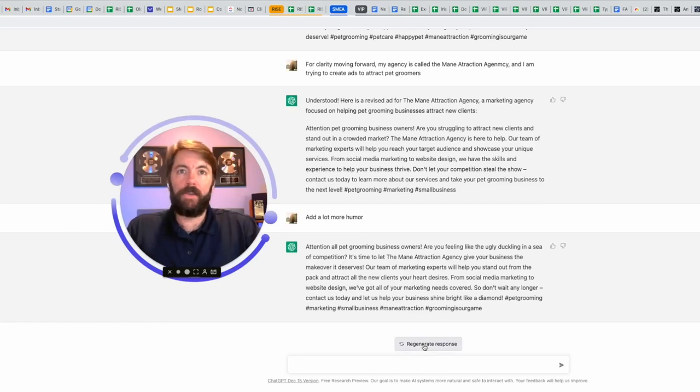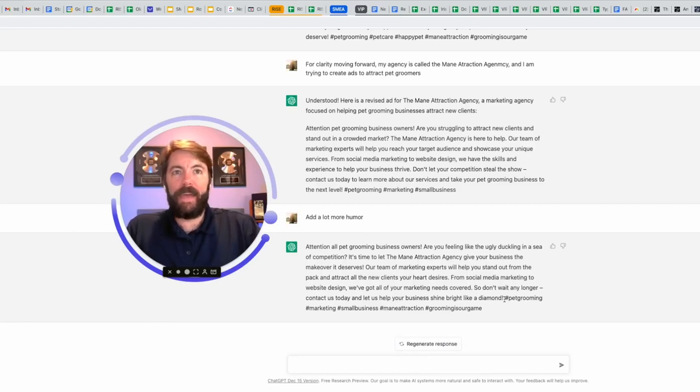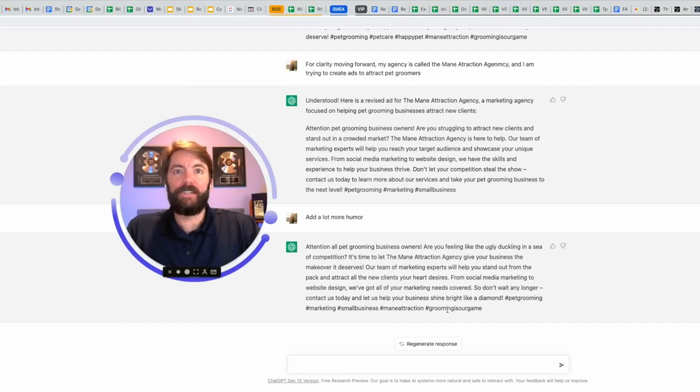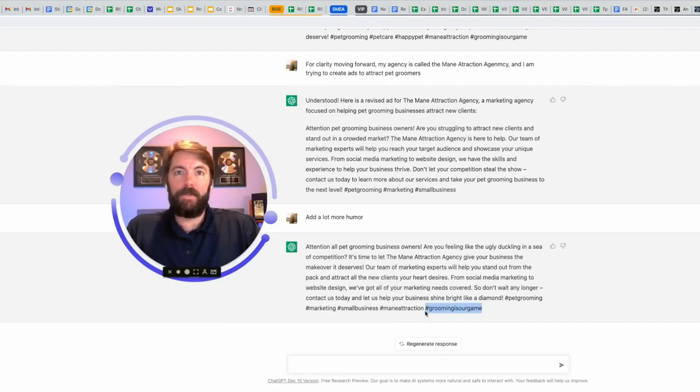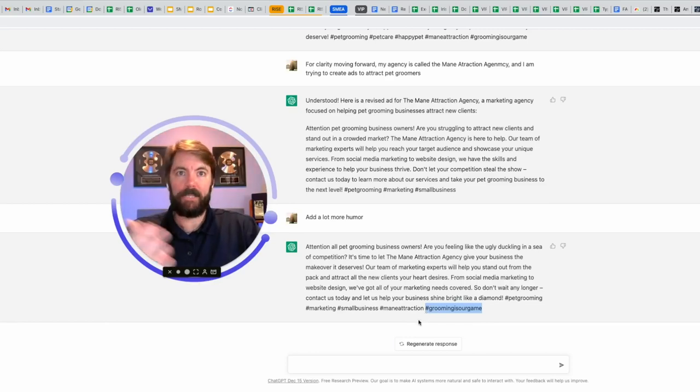Okay, so that could be good. Check out these hashtags. Pet grooming, marketing, small business, main attraction. Grooming is our game. I mean, that's a pretty cool hashtag. I might use all over the place. Grooming is our game. Again, you're going to copy and paste the things that you like.